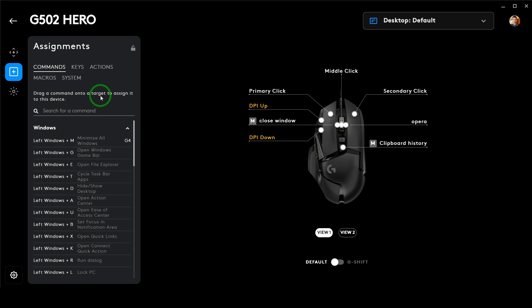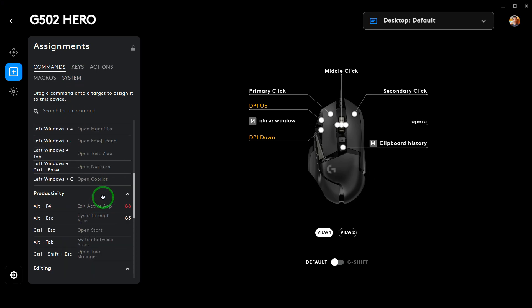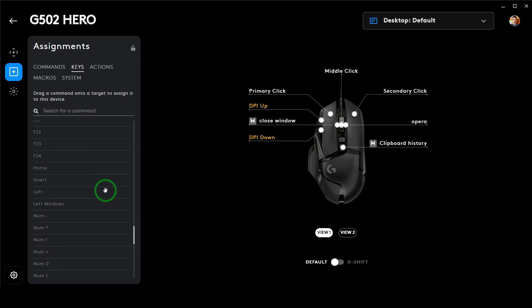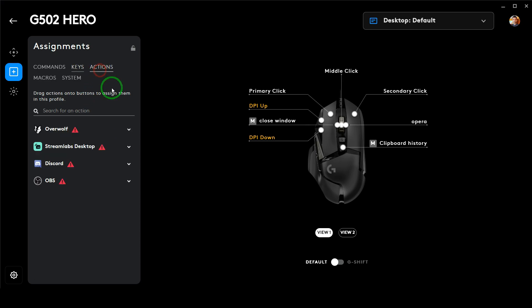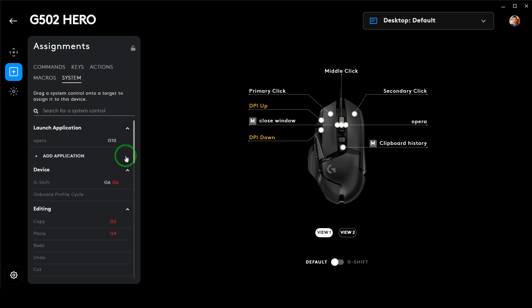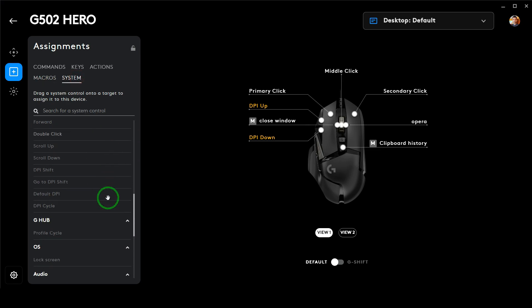In this section you can see there are a lot of options: you can set different Windows commands, have different keystrokes that you can mimic by press of a button, and set different actions to be performed in different software. You can also set different macros to perform a series of actions, as well as different system activities.